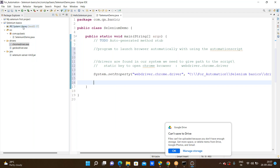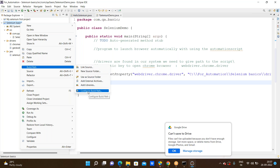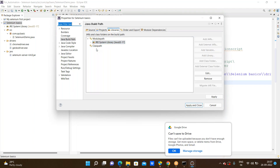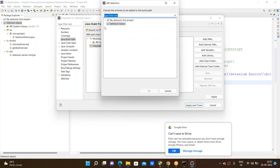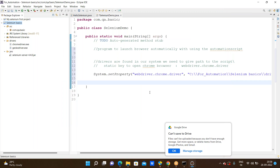Right click on the project and we see the build path option. Click on configure build path. We need to click on Libraries. In Libraries we are seeing the classpath option. Click on classpath and we have the add jars option. Click on add jars. In the Selenium basic project we have a jars folder. In this jars folder we see the Selenium server JAR. Click on that Selenium server. Click apply. We need to verify that reference libraries were added. When reference libraries are added successfully, click apply and close.